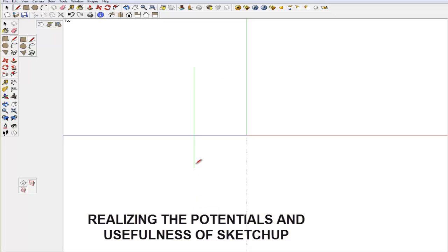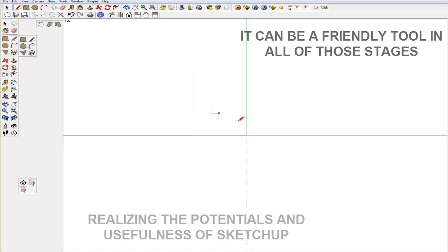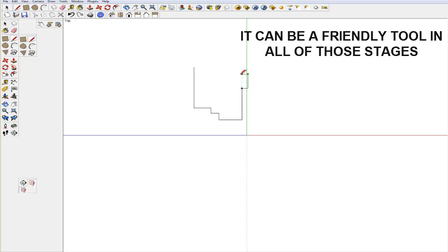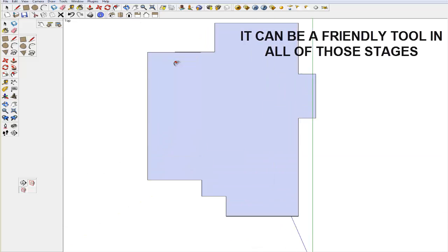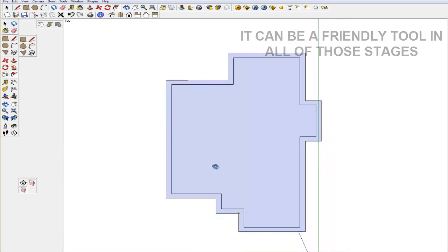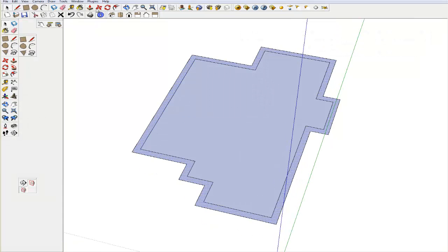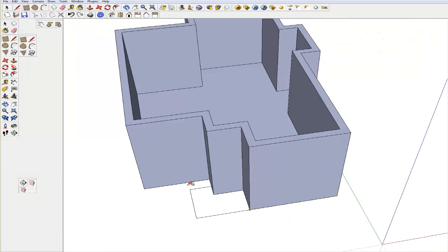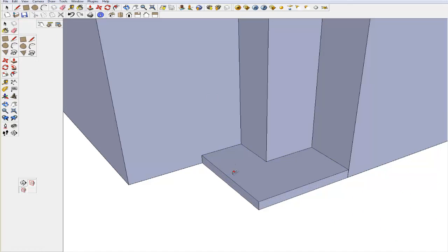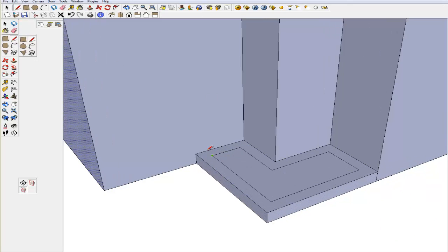Realizing the potential and the usefulness of SketchUp, it can also be a friendly tool in all of those stages. It is just a matter of developing the procedure that can connect the drawing documents to 3D presentation.